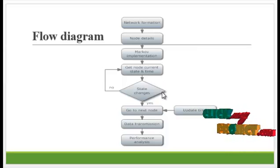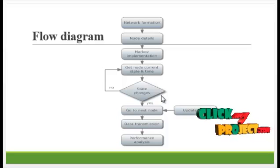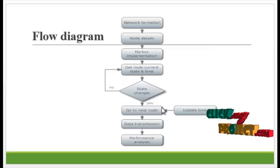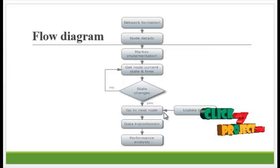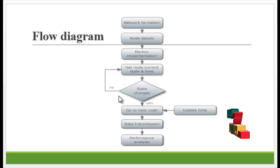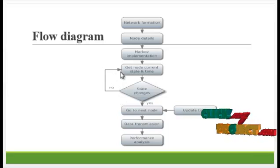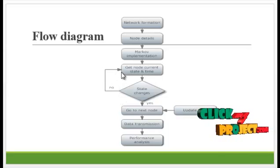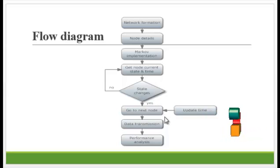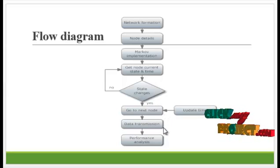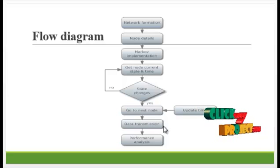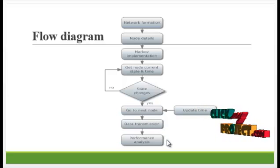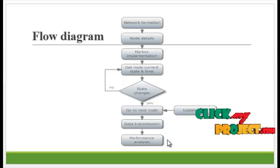If any state change is done, then go to the next node and update the time in the network. If no state change occurs, then again it gets the node and the current time. After going to the next node, it provides data transmission for nodes which are in wakeup state. And the performance analysis is processed.